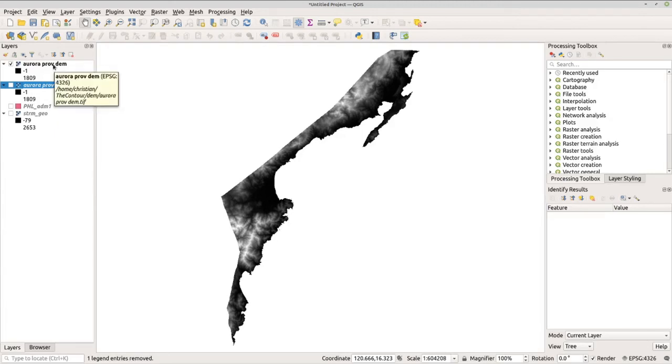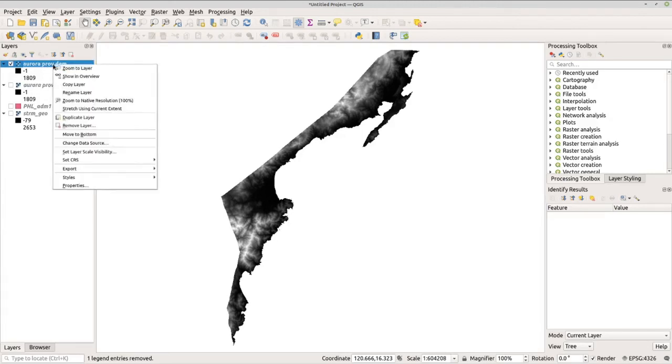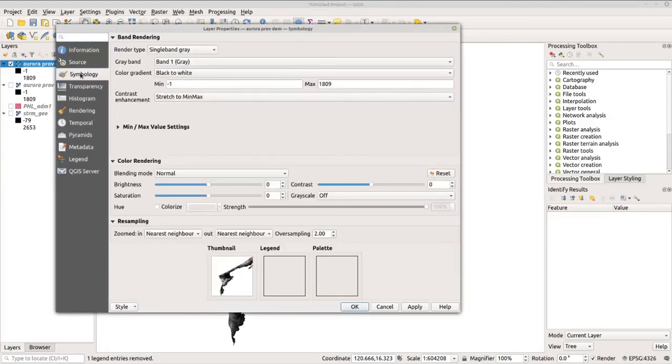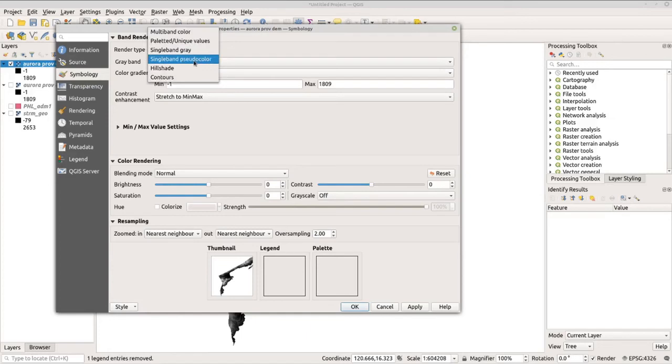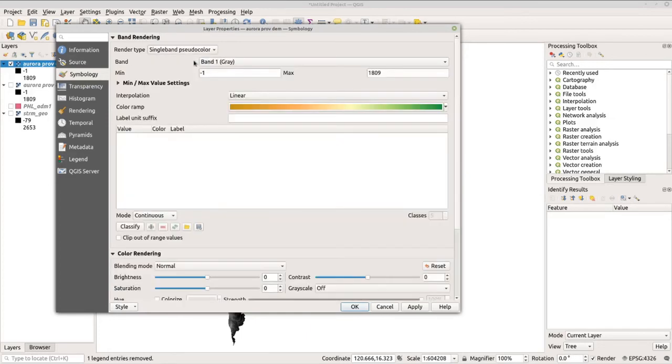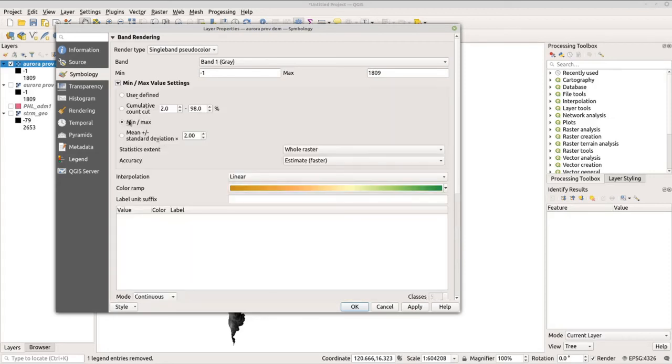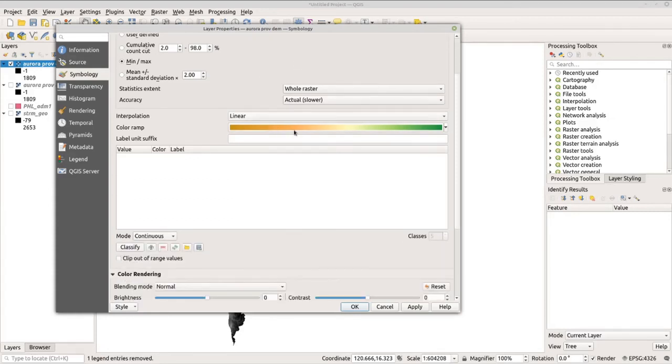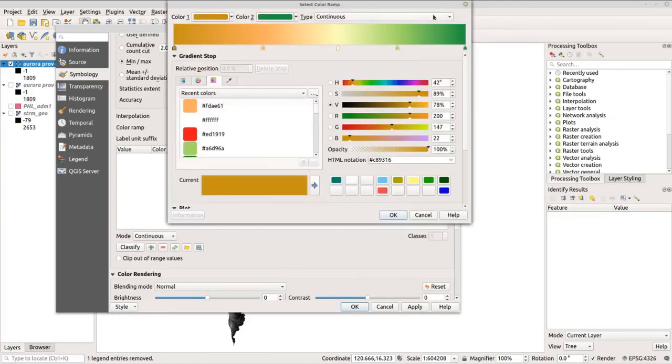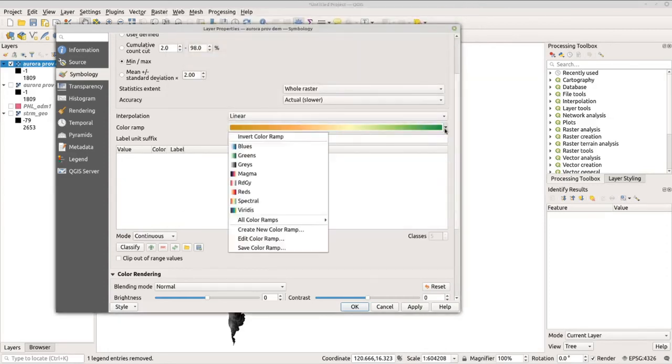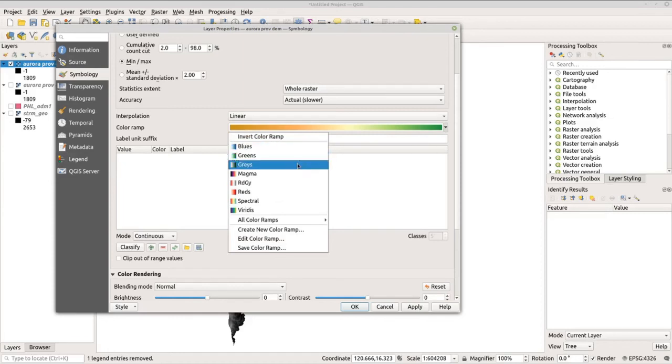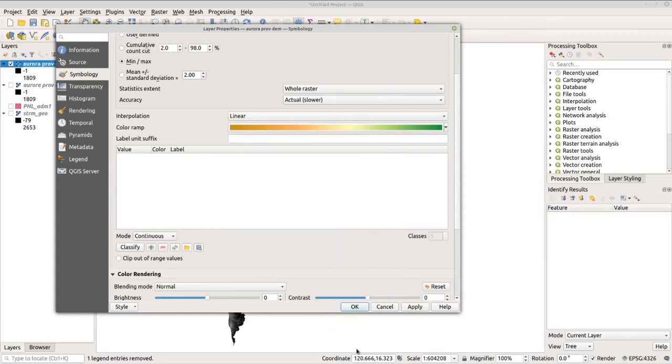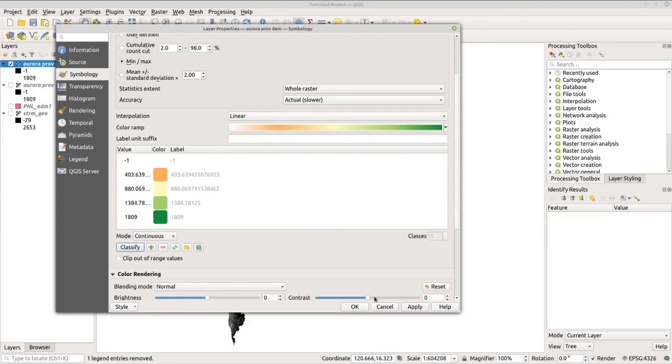Now let's go to Aurora Province DEM, right-click, go to Properties, and go to Symbology. Now let's change the Render Type from Single Gray to Single Band Pseudo Color. Now under Min or Max Value Setting, let's click this and set it to Min or Max, and then set the accuracy to Actual. Now let's change the color here under Color Ramp. You can pick the color that you want, or click the button here to check for more color ramps. Now I'm going to use my own color. Now classify it. Now you have the classification here, and click OK.